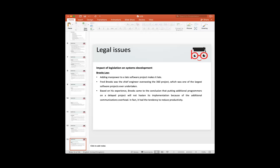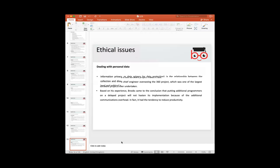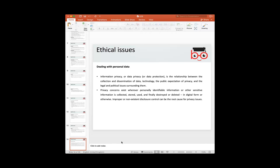Fred Brooks was the chief engineer who oversaw many projects, and the law is named after him. He observed that project delays often occur because the number of people is insufficient relative to resources required. Adding incremental numbers of people to a project makes it complete faster and more efficiently, improving productivity.